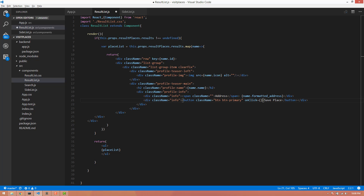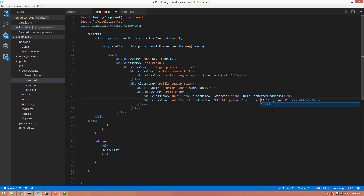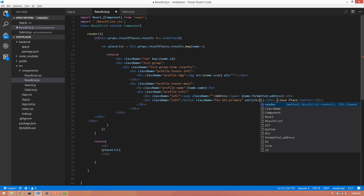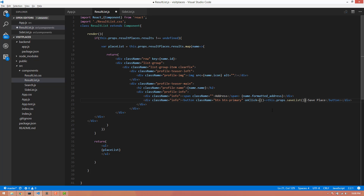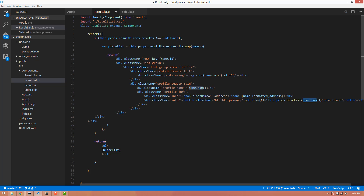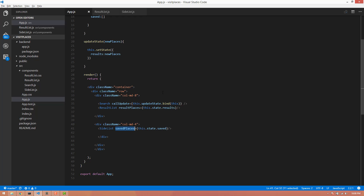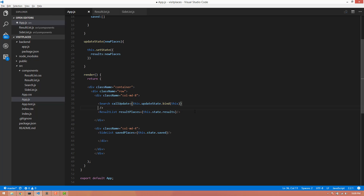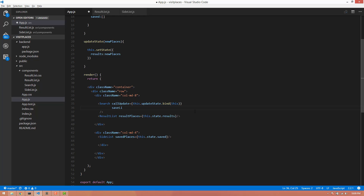If you want to click on the onclick method, you can call the function. You can call this.props. If you want to click on the function, you can click on the save list. We will pass this to our search and to the saveList property.